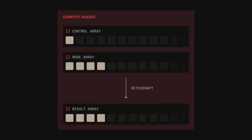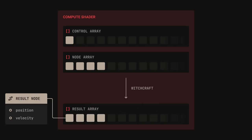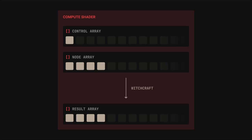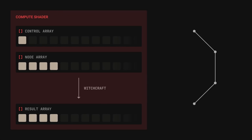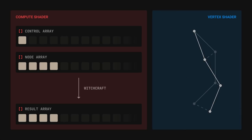It will run the simulation and produce a brand new array, containing the calculated positions for every node. The last thing we need to do is to apply these new positions to the corresponding vertices. We'll be doing that as we render them, using a vertex shader.